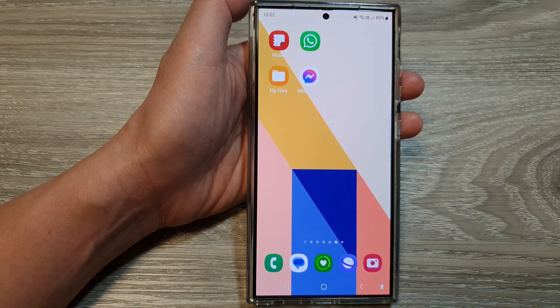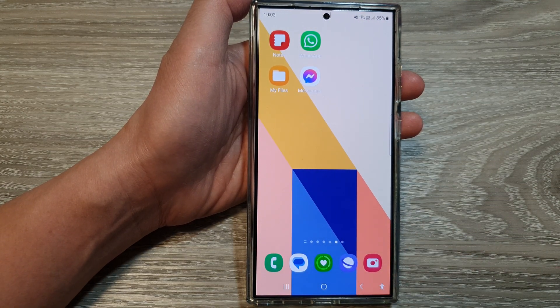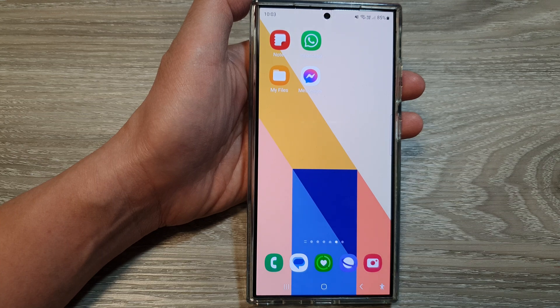Finally, tap on the home button to return back to the home screen. Thank you for watching this video — please like and subscribe to my channel for more videos.